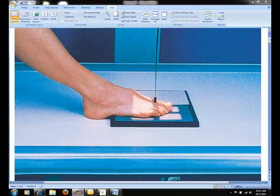When examining the toes, an AP or AP axial projection may be necessary. Because of the natural curve of the toes, the interphalangeal joint spaces are not best shown with an AP projection.